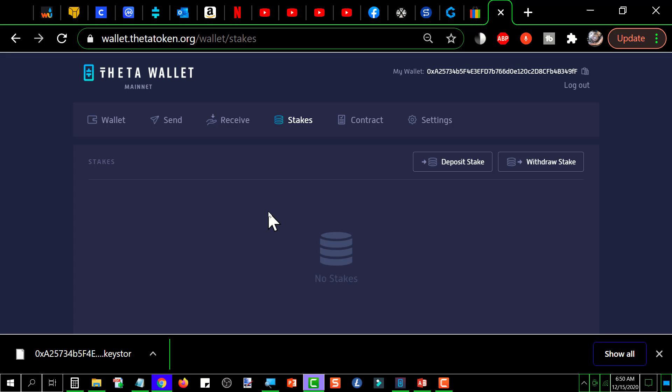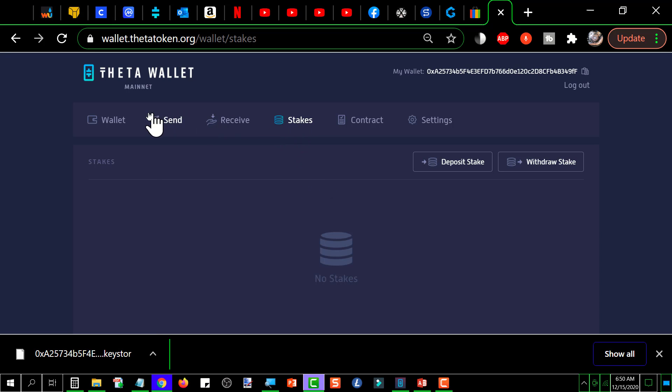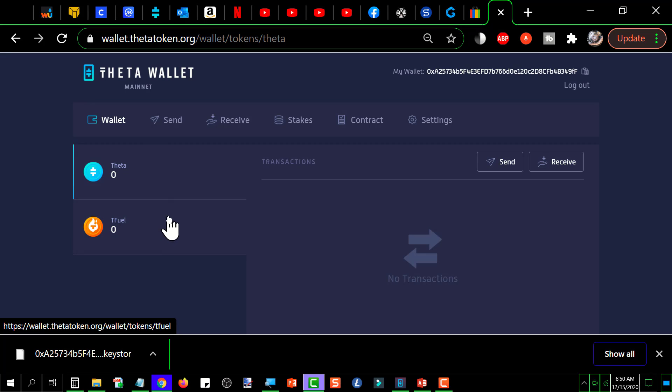Once you do that, the amount that you had staked will disappear from the stakes tab and it will reappear over here under wallet. So that's basically it.